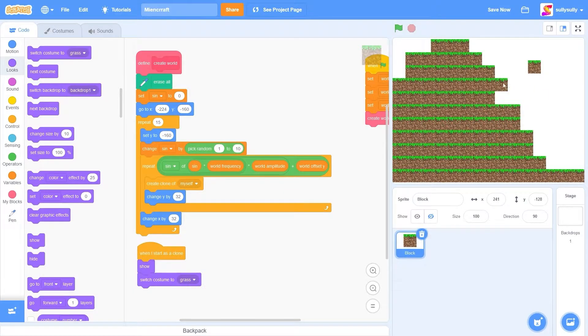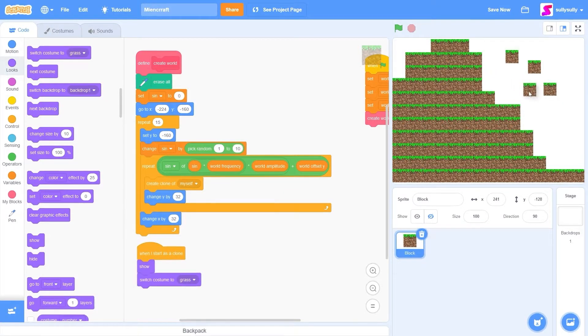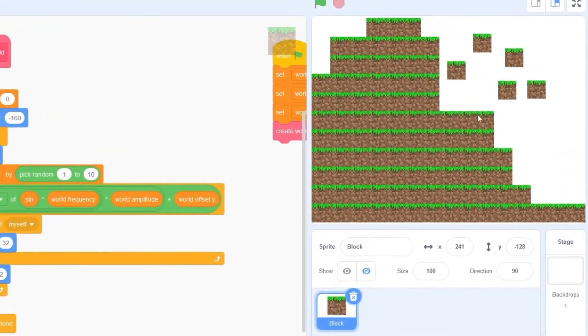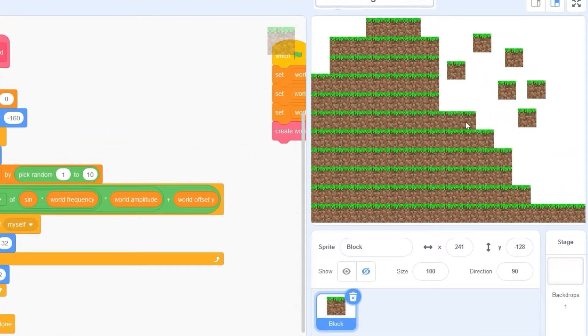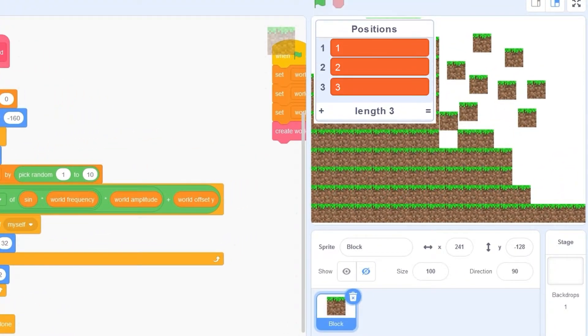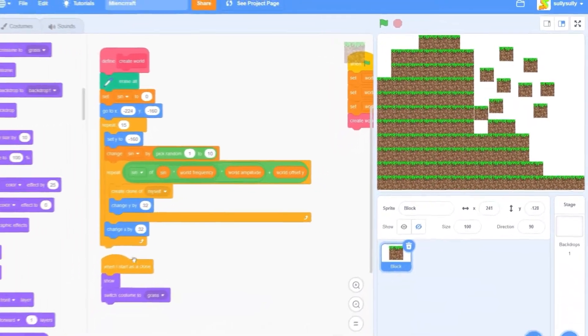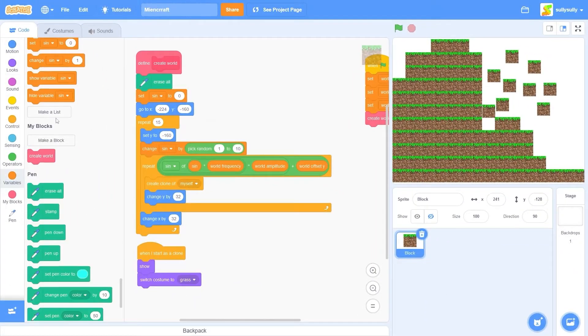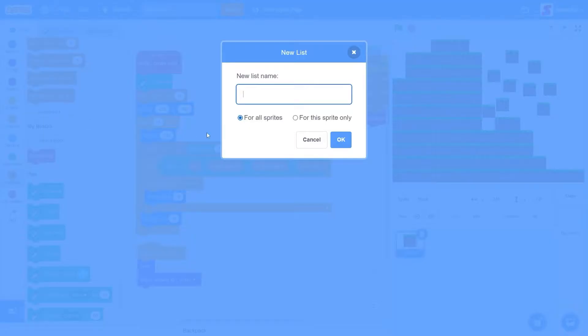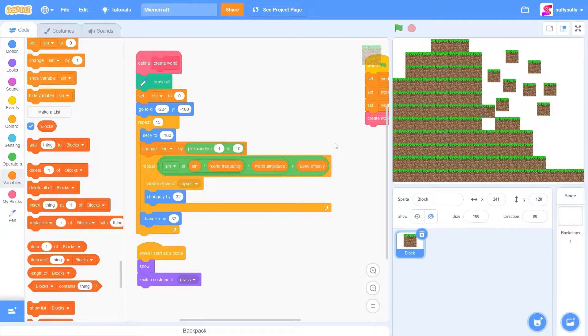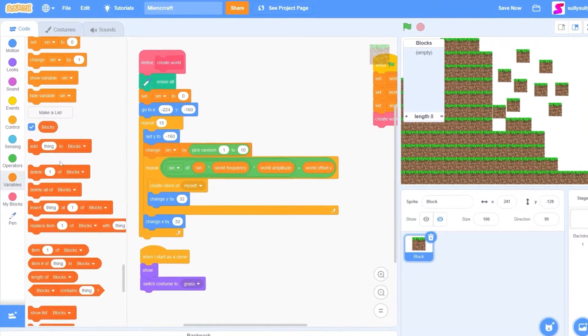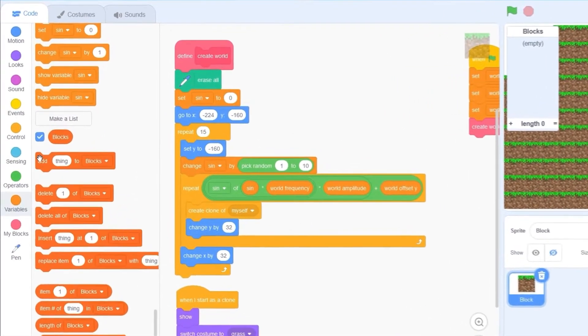We can drag blocks around and modify them instead of when we're using pen and we can't. Okay, let's get to mining. We need to store the positions of the block in a list. Let's make a list and I'll call it blocks. And I'll make sure this is for all sprites and press OK.